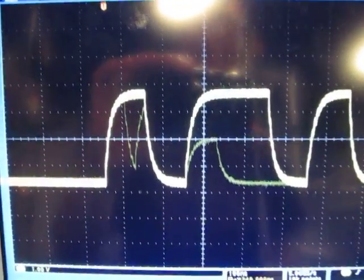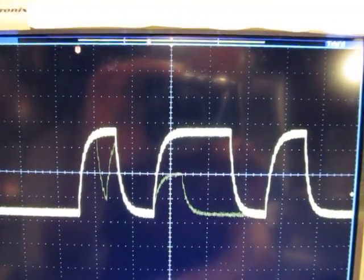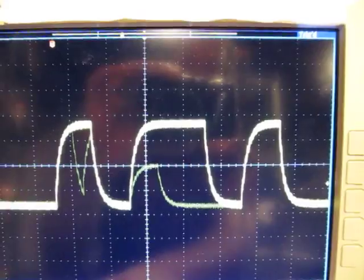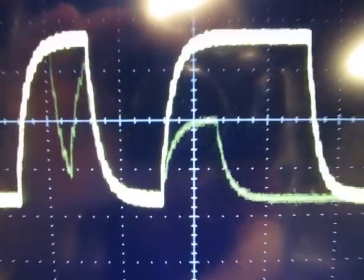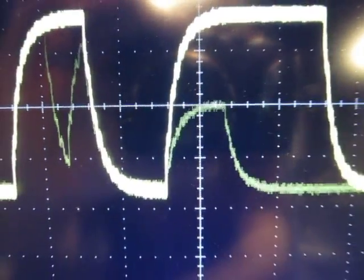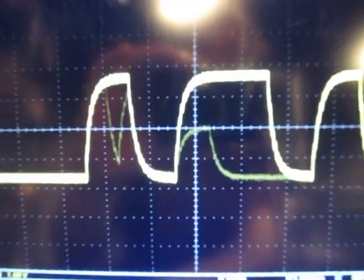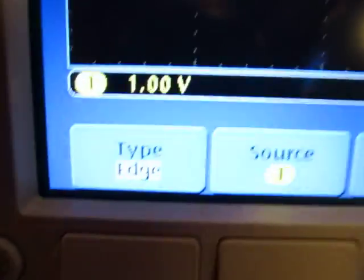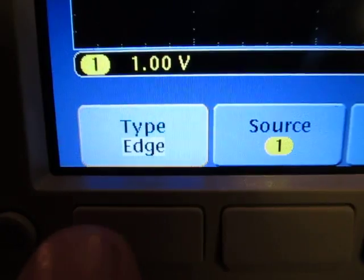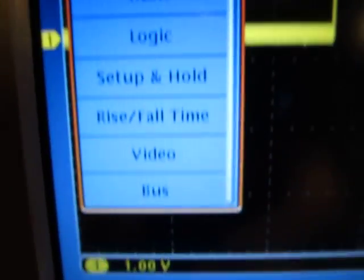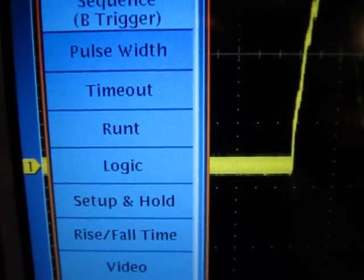And the beauty of these things now, too, is that not only can we see them, but we can also trigger on them. So, for example, that little glitch right there, call that a Runt pulse. A pulse that doesn't reach full amplitude. So I can change my trigger type. Right now I'm showing a trigger type as an edge. I can go change that to a Runt trigger.